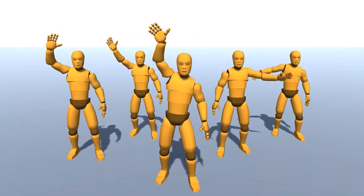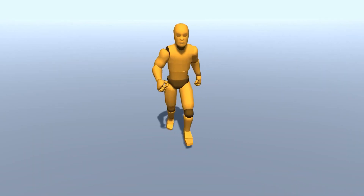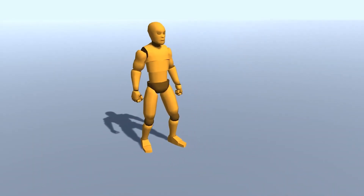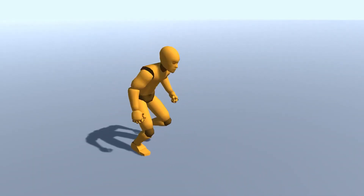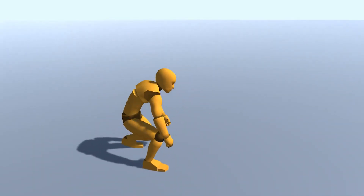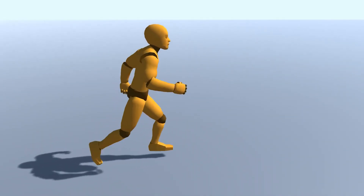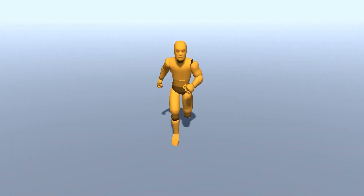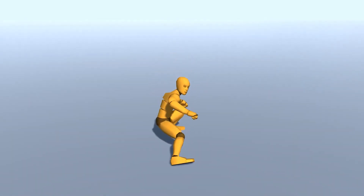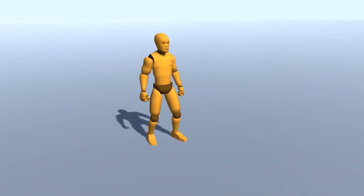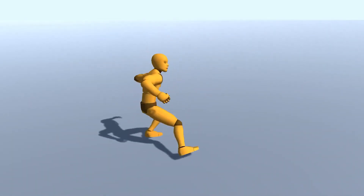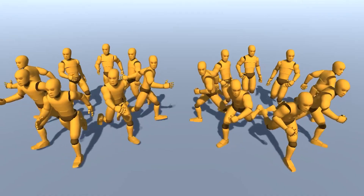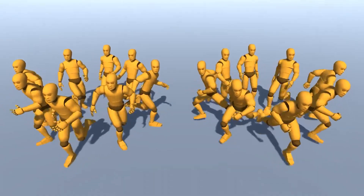The Basic Motions is an asset containing usual humanoid 3D animations of movements, emotions, and interactions. Animation files are already configured as humanoid rig type and ready to be used in other 3D character models.